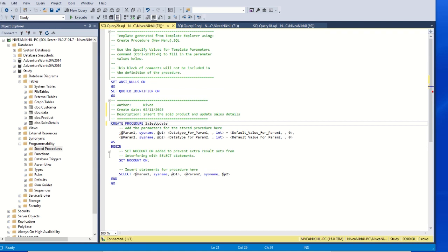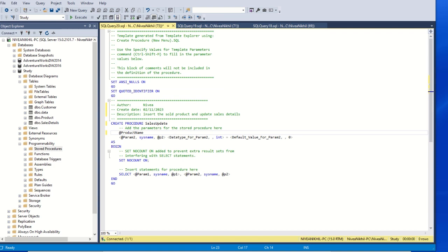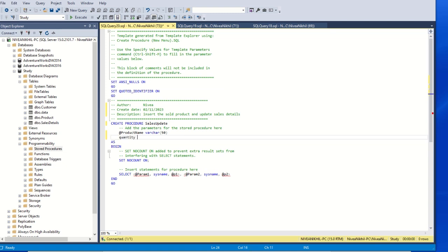Let's give the procedure the name 'sales_update'. The stored procedure receives two parameters. When a customer buys something, we need the product name — for example, 'chair' — and the quantity sold — for example, 40. So we pass two parameters: product name as varchar, since it's a character type, and quantity as an integer.